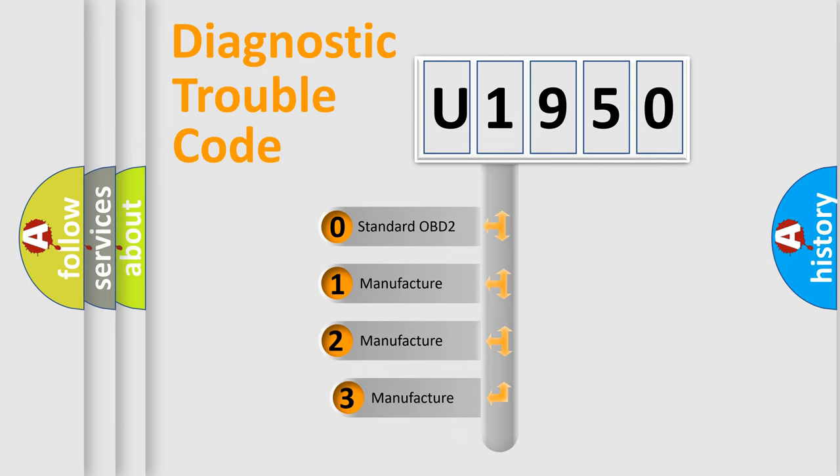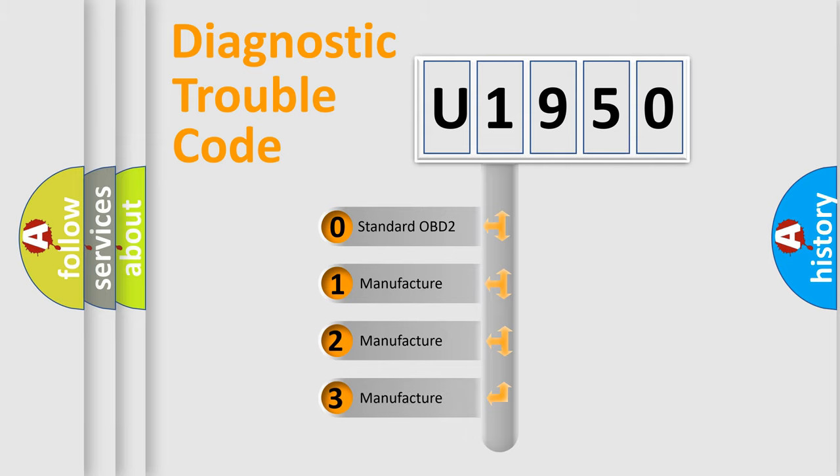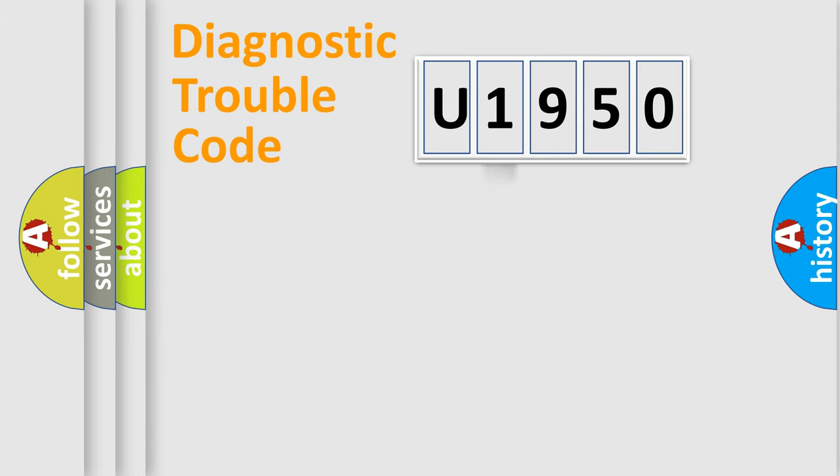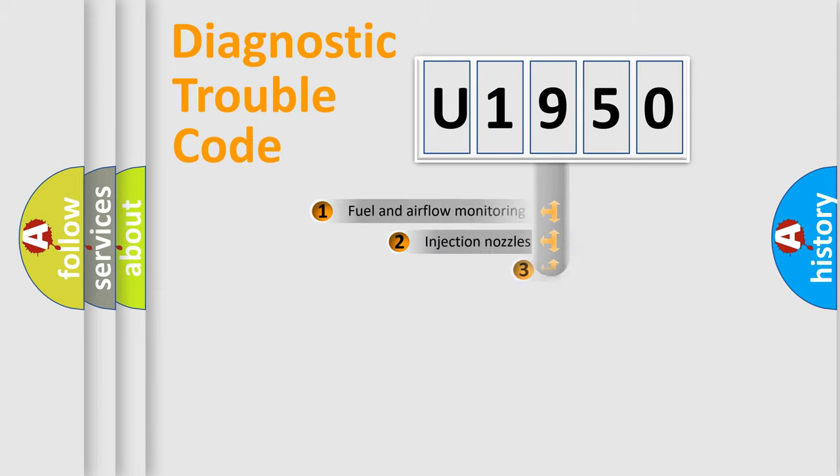If the second character is expressed as zero, it is a standardized error. In the case of numbers 1, 2, 3, it is a manufacturer-specific expression of the car specific error.